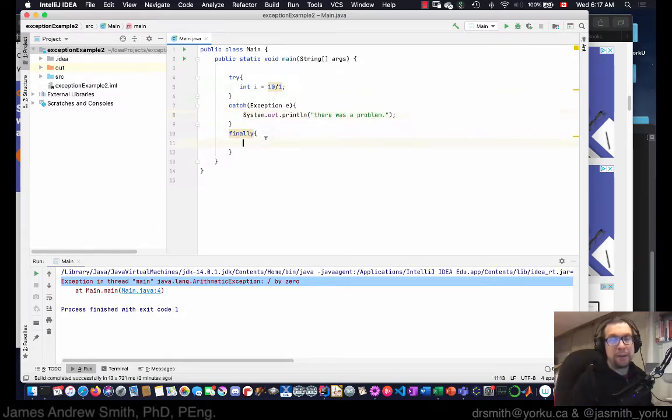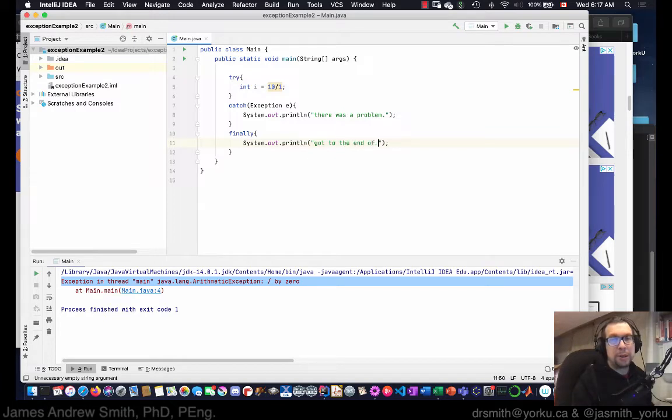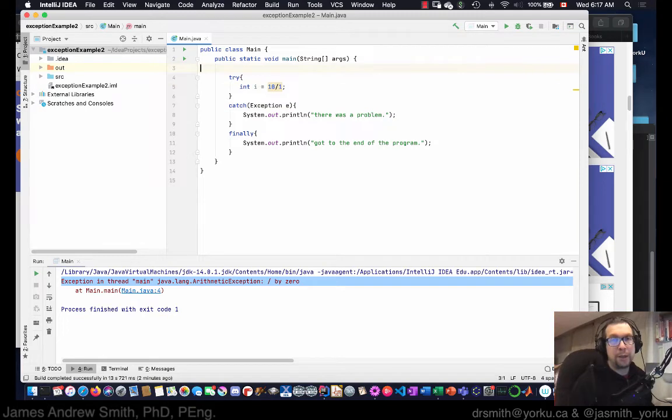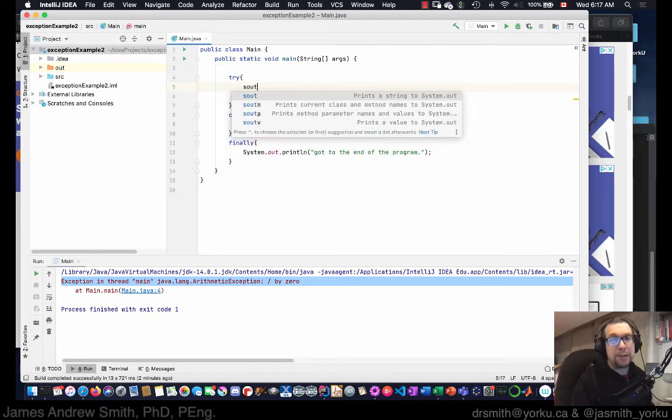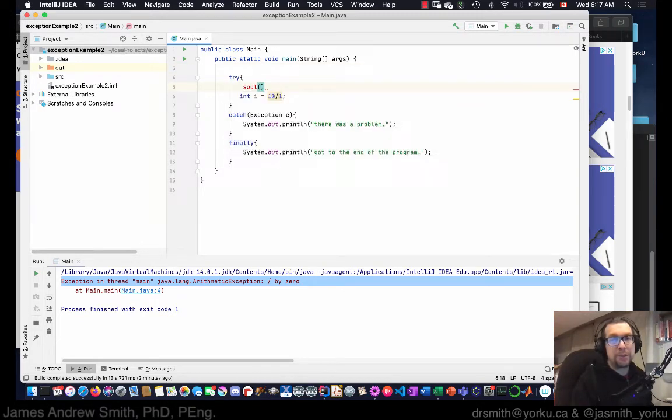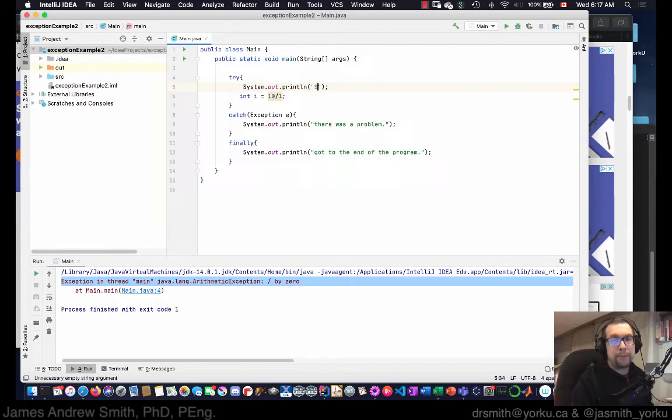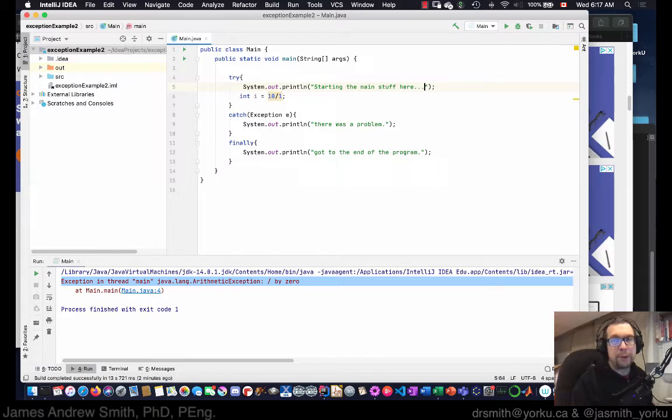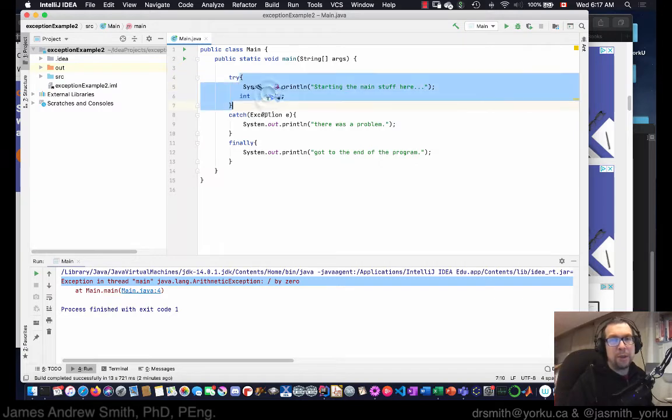If there was a problem, this should print out. And then finally, got to the end of the program. And here we're just going to say system out, all right, just like that.